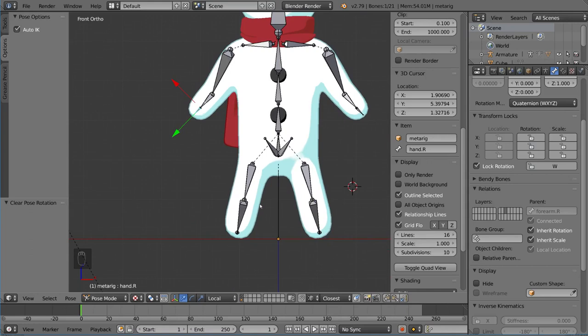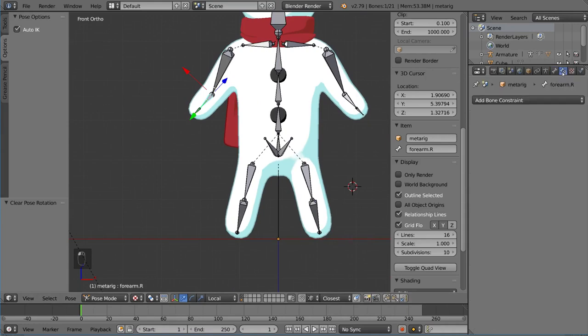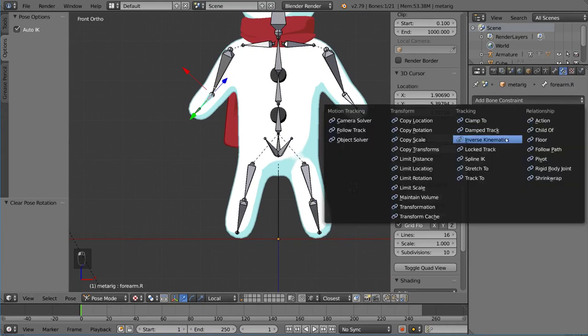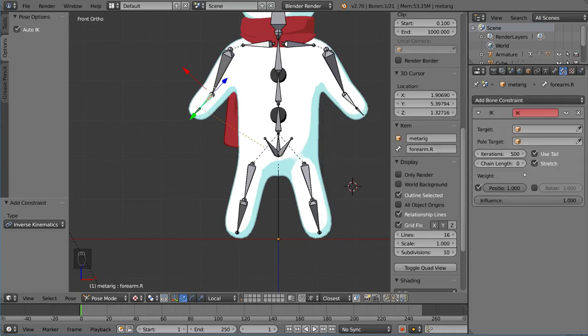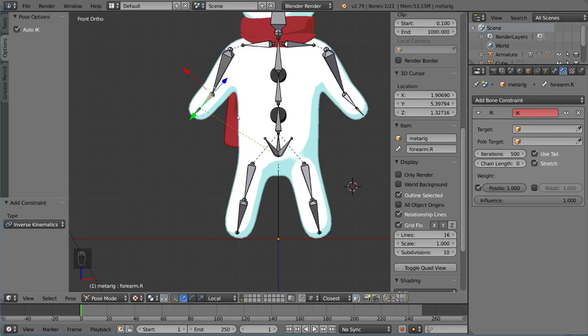But let's go ahead and go into the constraints tab, the bone constraints tab. We are in pose mode, by the way. And this is the bone constraints tab. Let's go ahead and add the inverse kinematics constraint that we have been looking at this whole time. This is going to be the star of the show. We're going to add it to the shin or the forearm of the chain. So this will be almost at the end of the chain, but not quite.